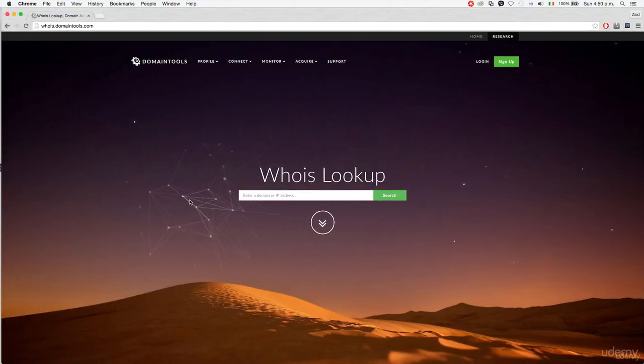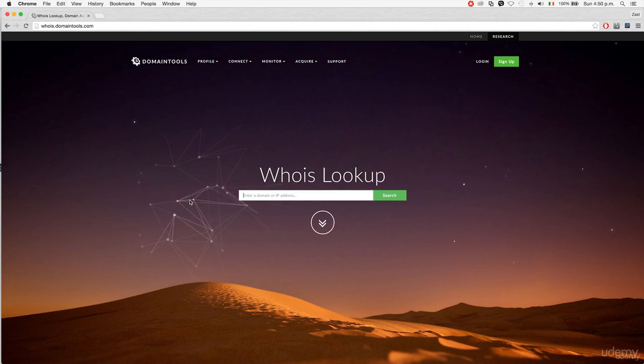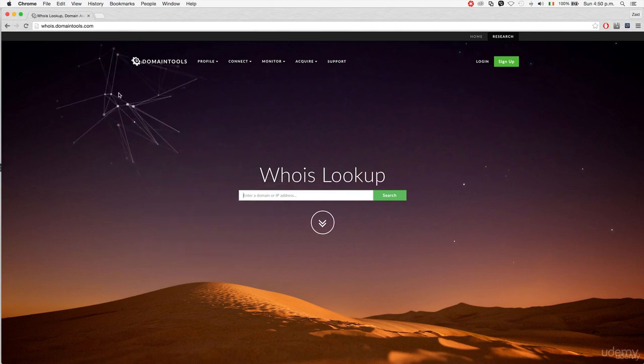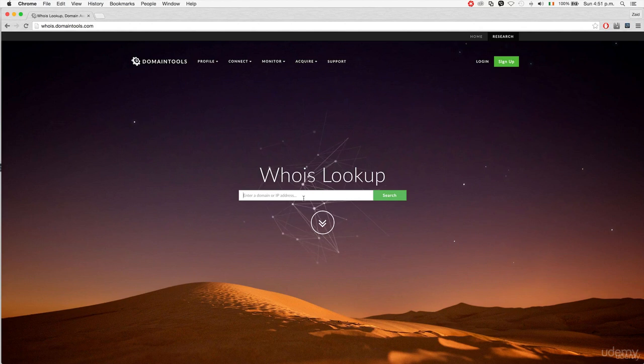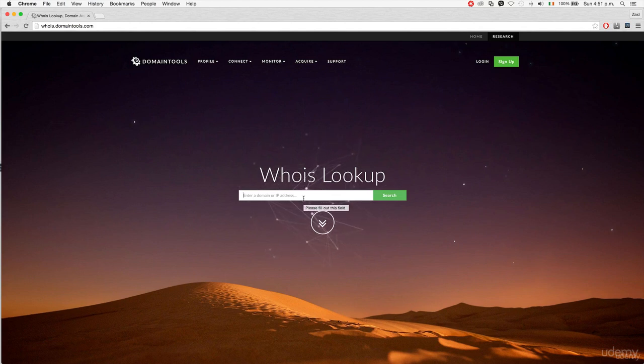If you Google WHOIS lookup, you'll see a lot of websites providing the service. I'm using whois.domaintools.com and I'm going to put my target domain name, isecurity.org.